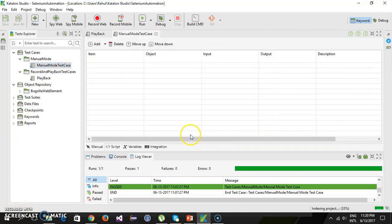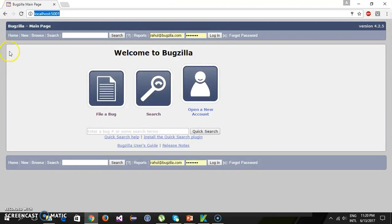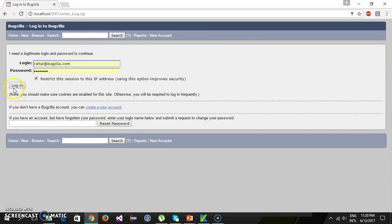The scenario we are going to automate is: open your browser, navigate to the Bugzilla page, click on the 'File a Bug' link, then click on the login button. This is the scenario we are going to automate using the manual mode.